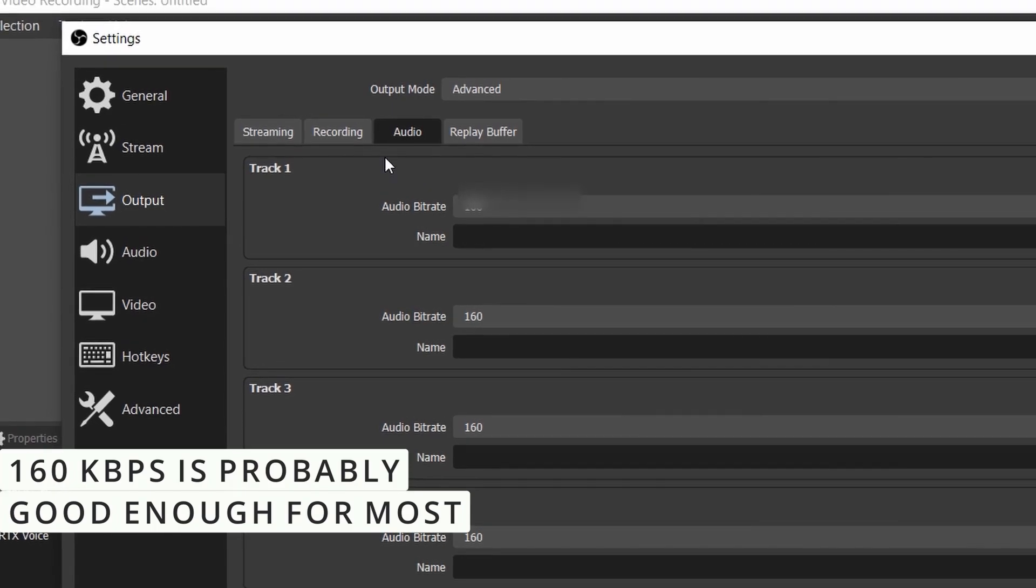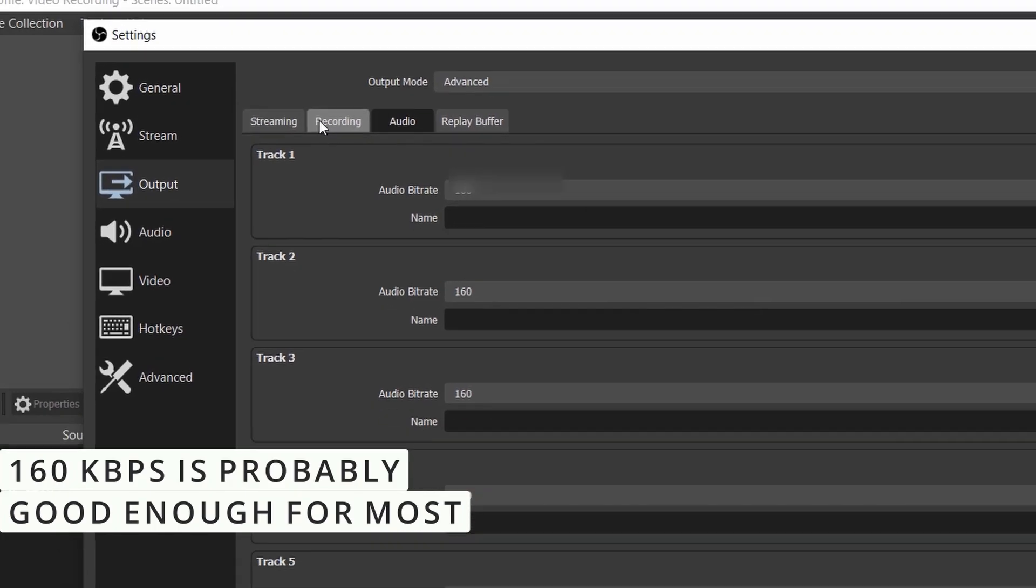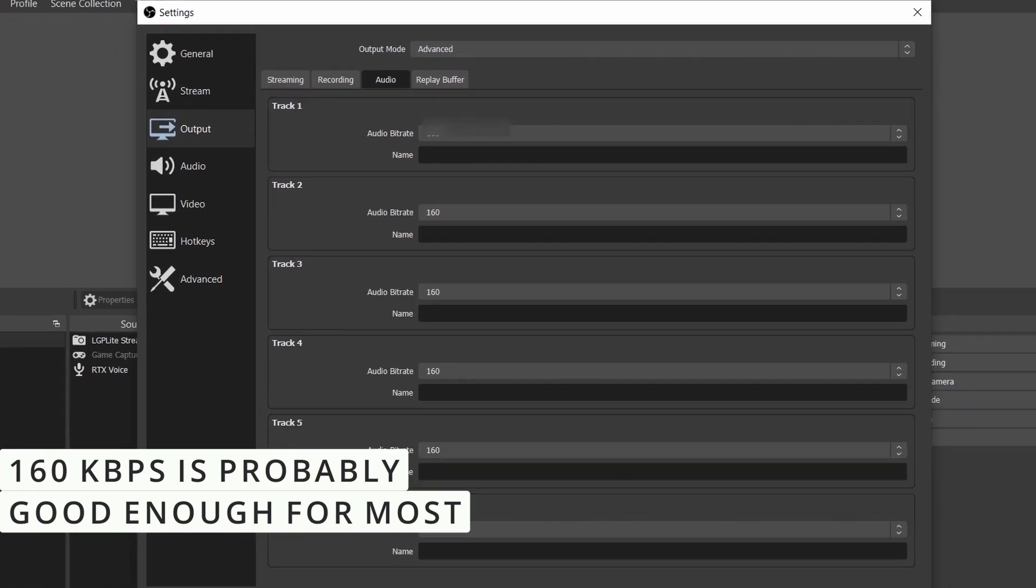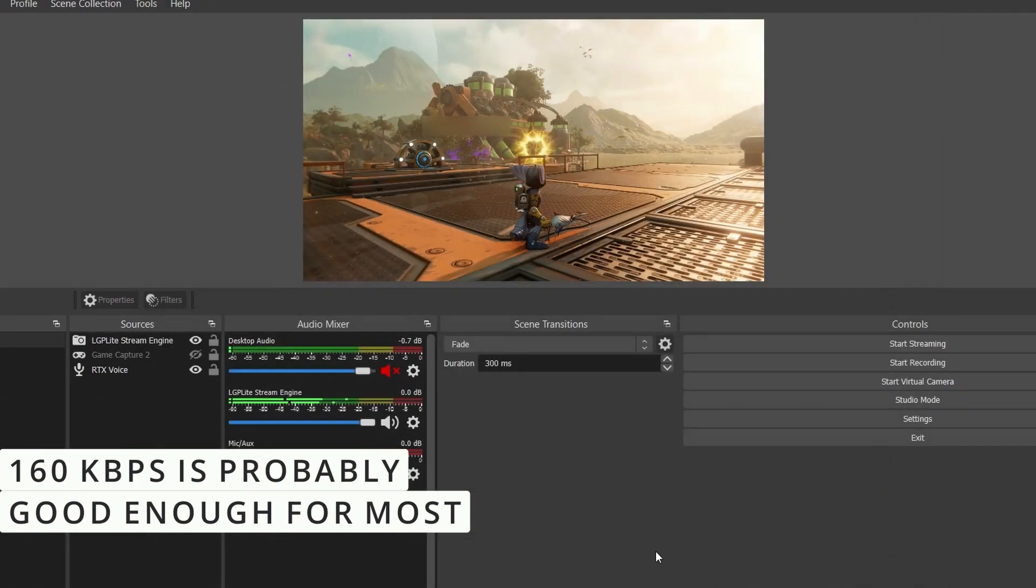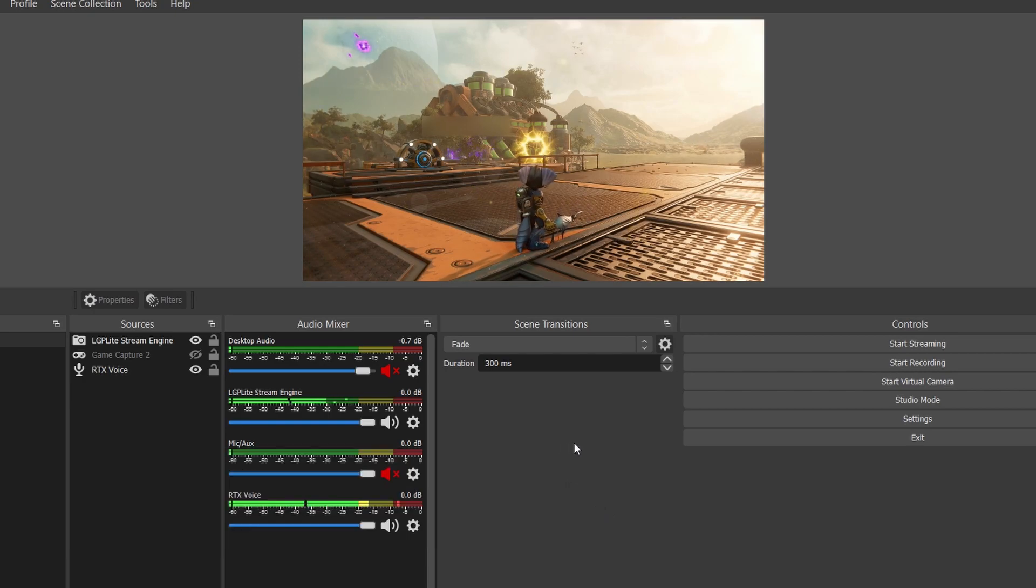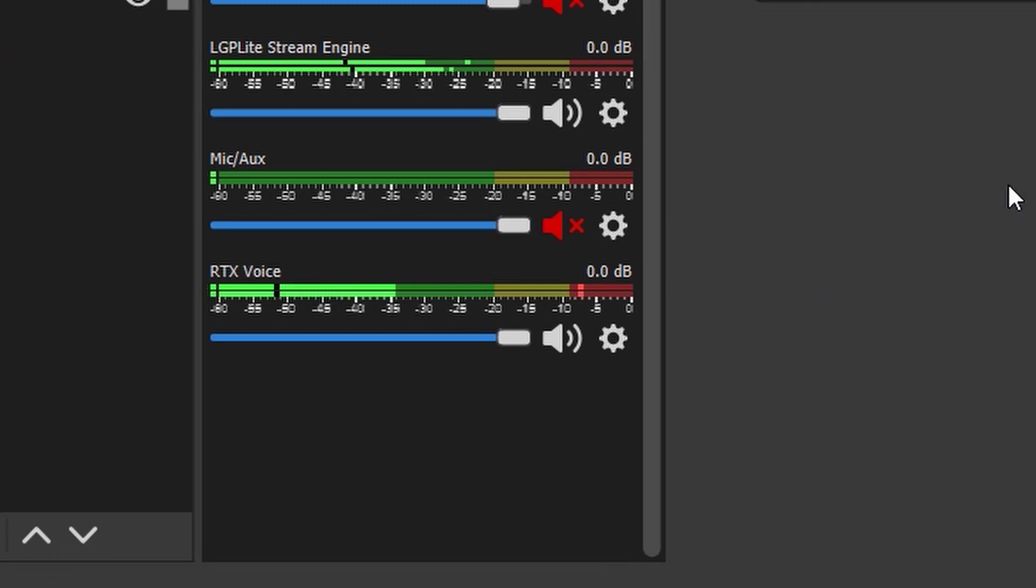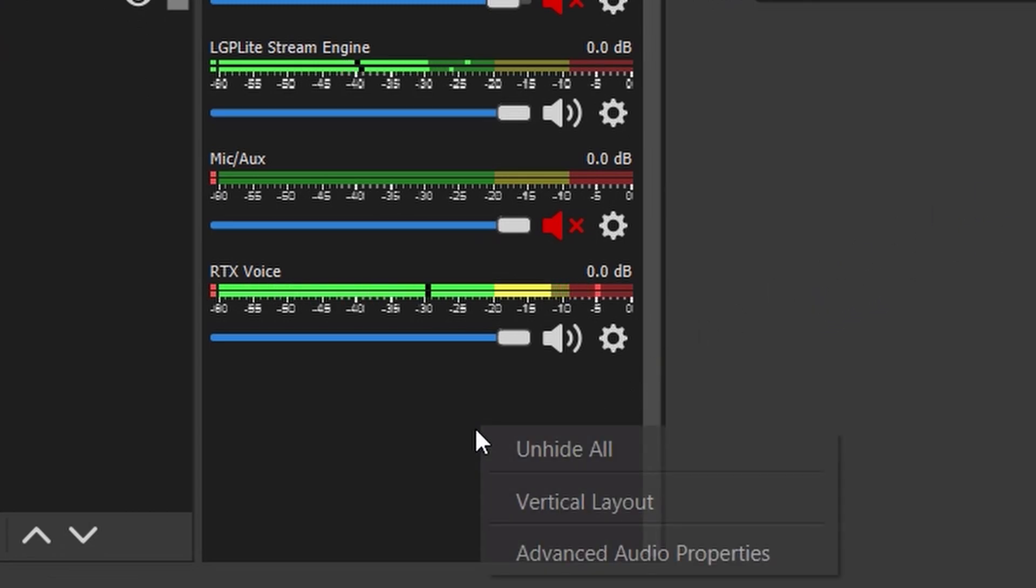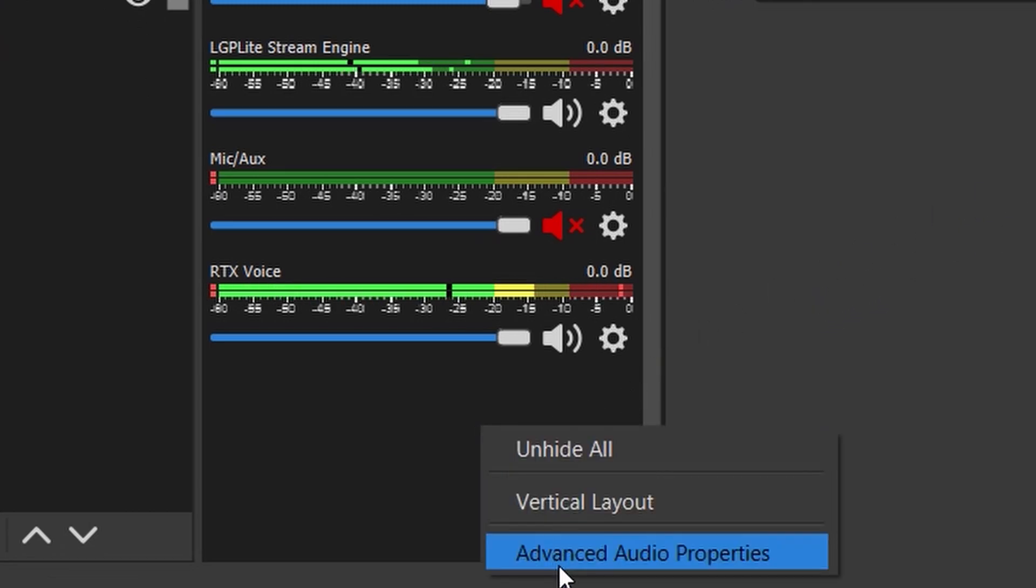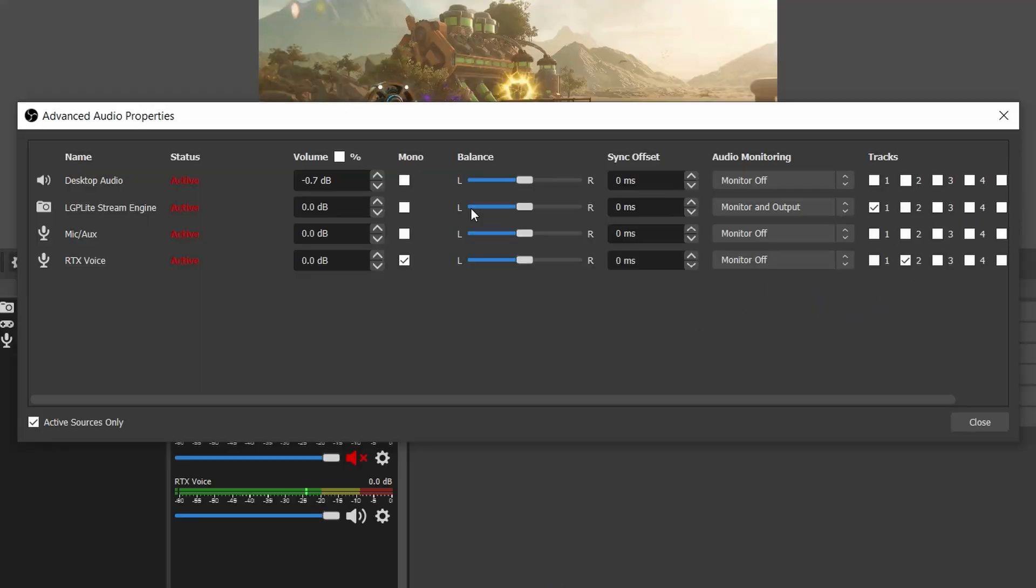In terms of audio, I left the one by default, 160. Now I'm going to show you how you can assign to the two different tracks that we previously shown you. We need to right-click here and go to Advanced Audio Properties.